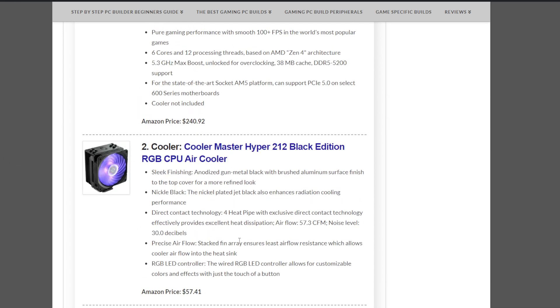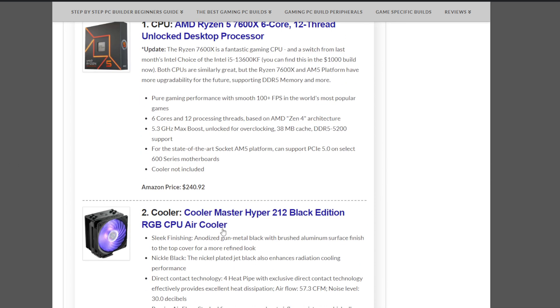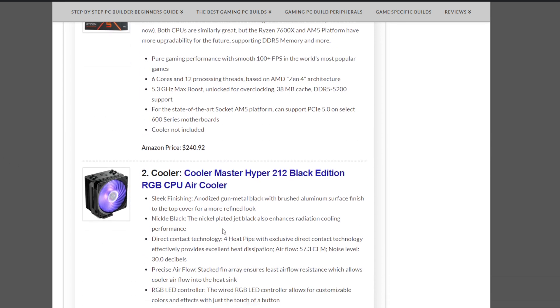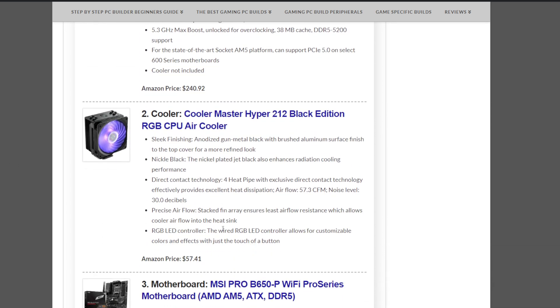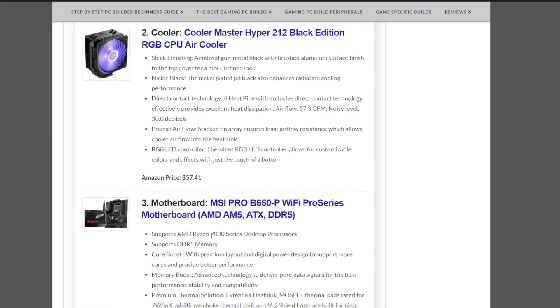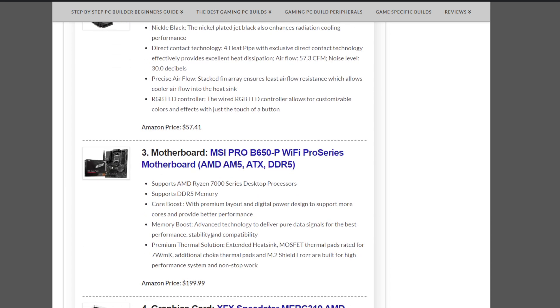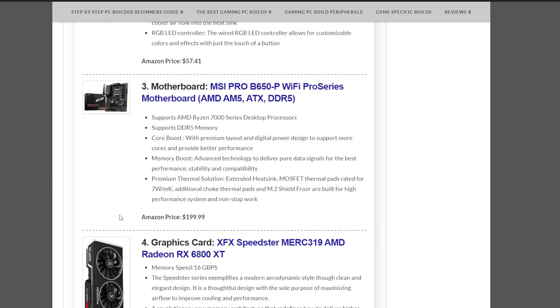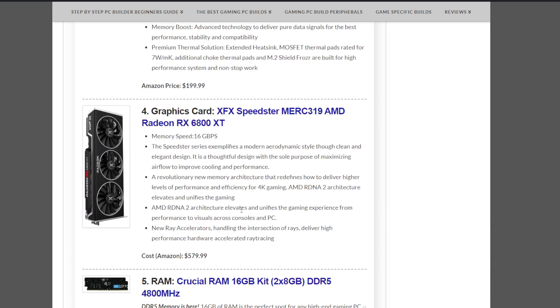We need a cooler with this one as the CPU does not include a cooler. Cooler we have here is the Cooler Master Hyper 212 Black Edition RGB Air Cooler. Actually, the same cooler that we included with the previous Intel CPU. Motherboard we have is this all-new MSI Pro B650P Wi-Fi Pro Series motherboard at $199.99. Fantastic new motherboard from MSI there. Includes Wi-Fi and the whole gambit. Amazing.